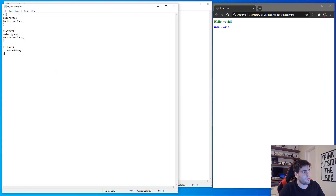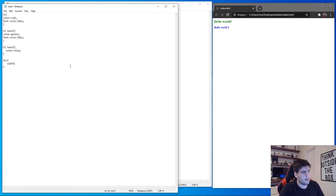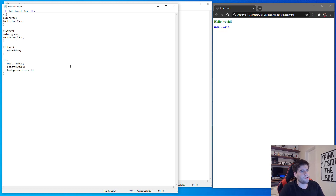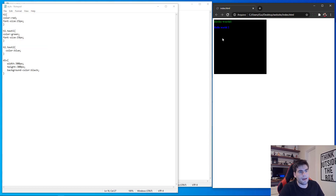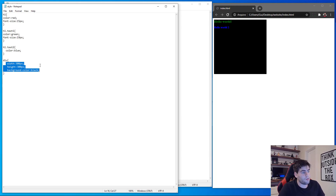In our style.css file I'll target the div selector — no class needed. I'll define width: 300px, height: 300px, and add a new property background-color: black. Save and refresh — as you can see we now have a div on our website with the h1 tag inside it. You can change these properties to whatever you want.